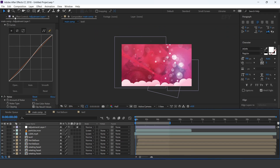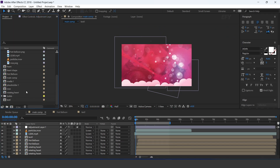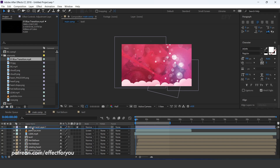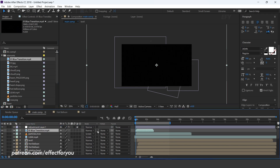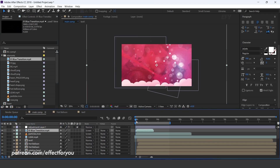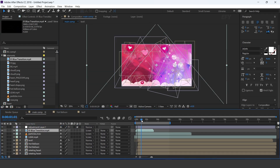Now drag transition footage into the timeline. Change layer mode to screen and adjust the footage.